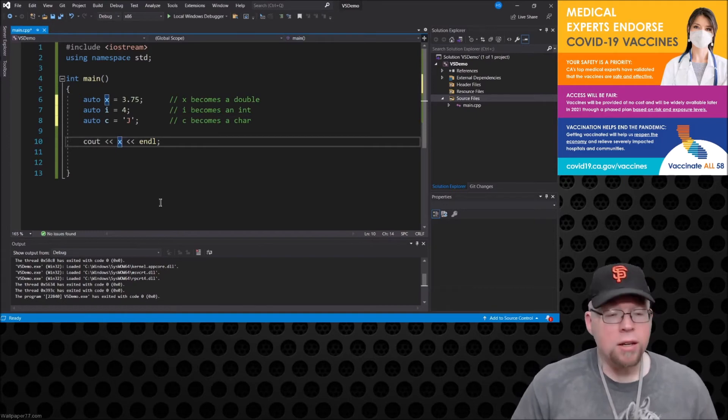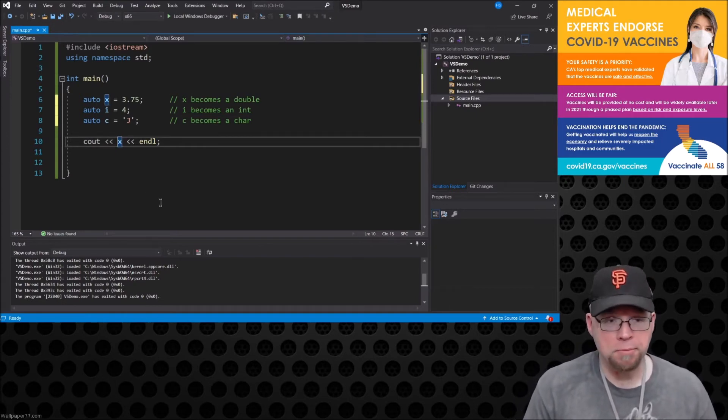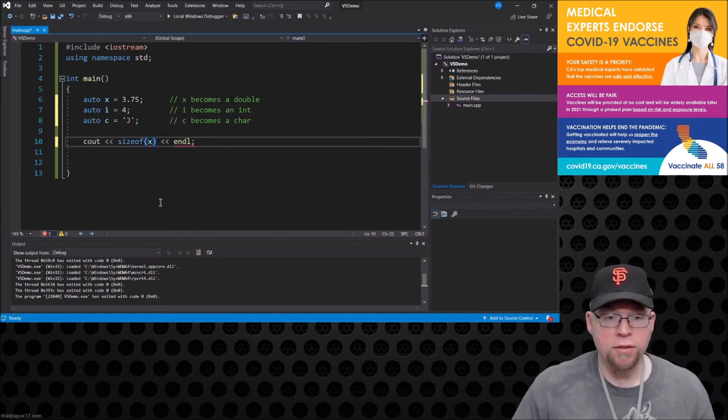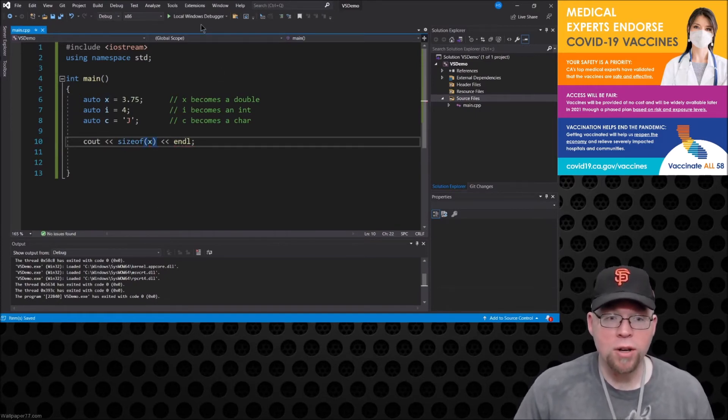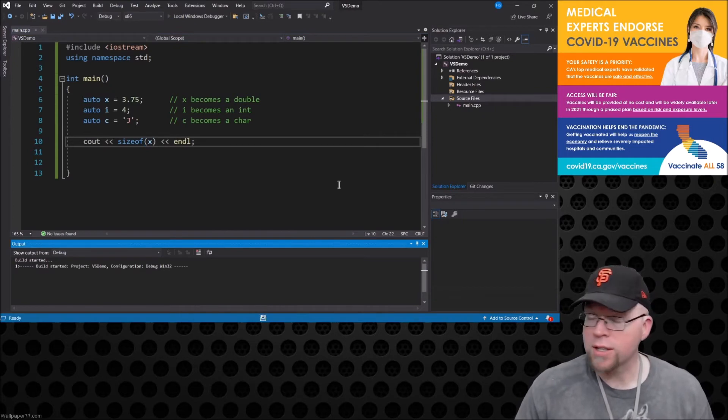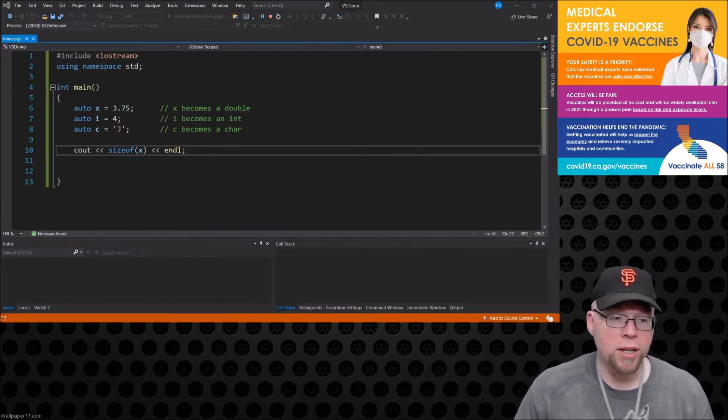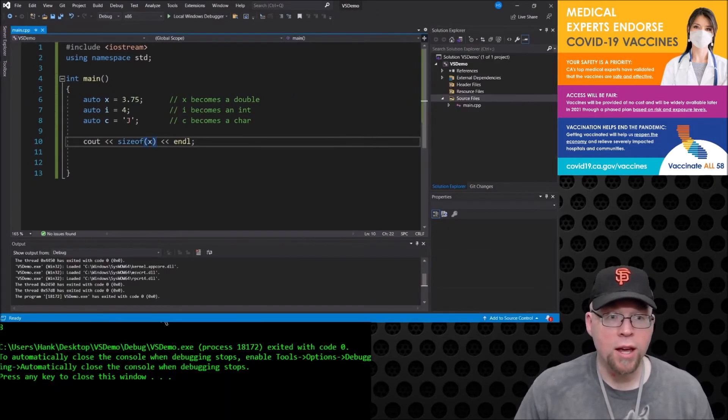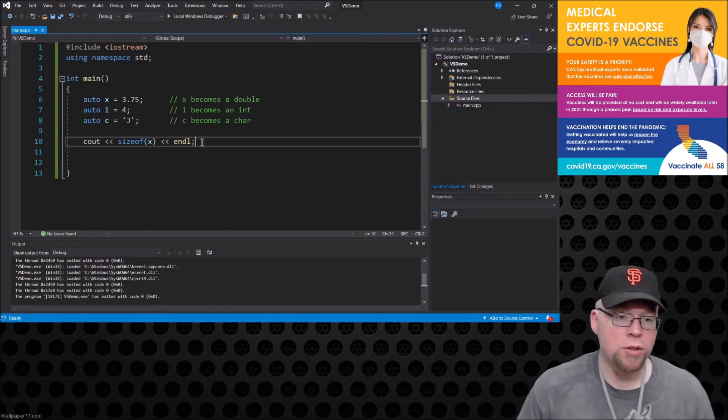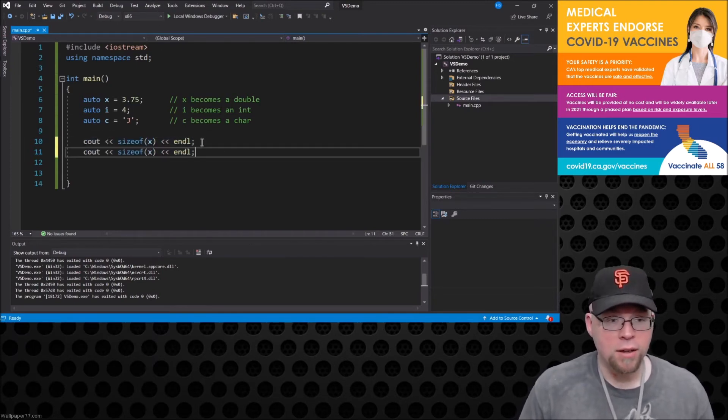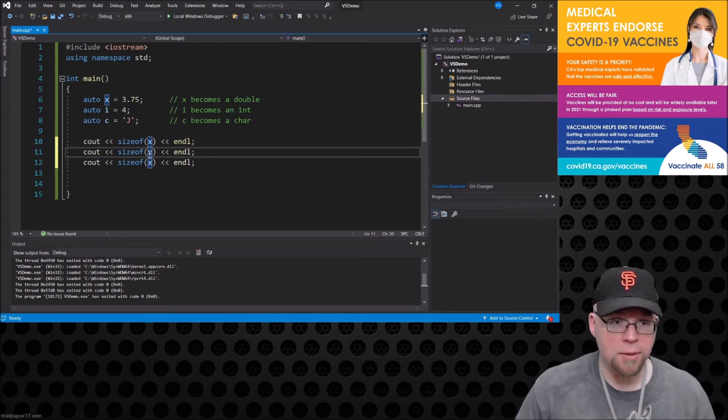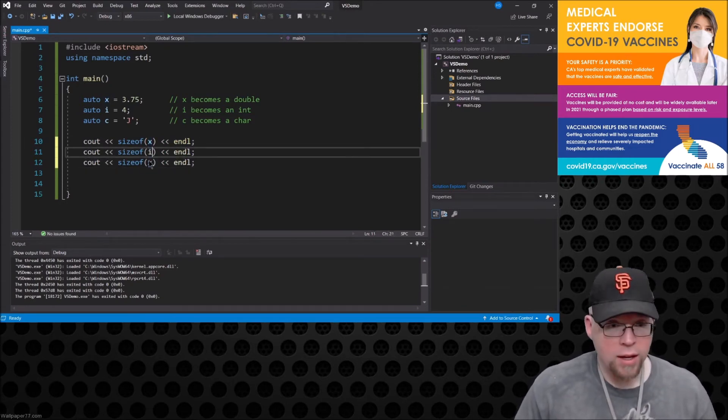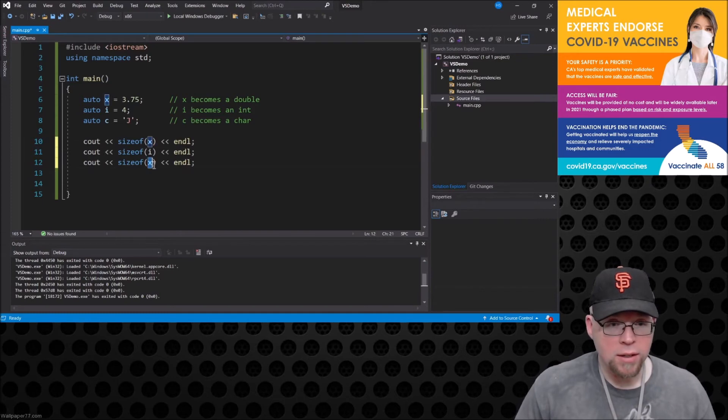So you know you can double check this by using the sizeof operator. So if we do a cout sizeof x, what's that going to show us? Well that's going to show us 8 because a double is 8 bytes long.